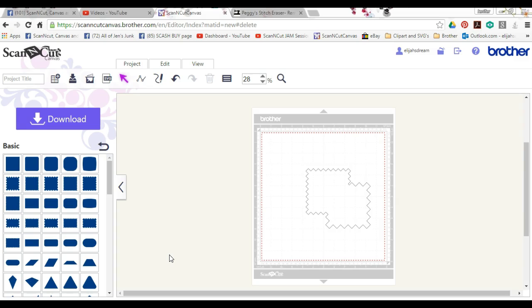All right, so that is how you weld and that is how you group in Canvas. If you guys have any questions, you can find me over at Scan and Cut Canvas and Scale Help on Facebook. Thanks guys.